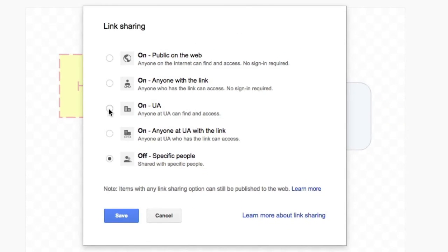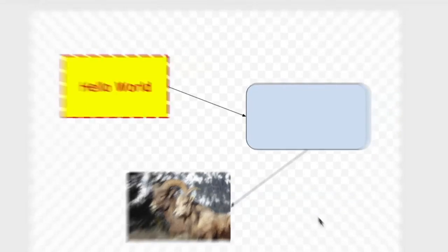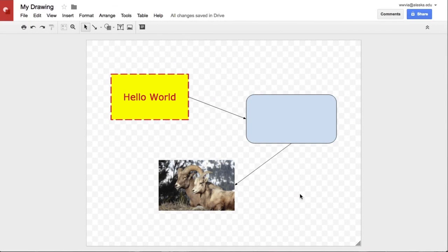However you'd like to share this, that's possible to do easily through a Google drawing. So that's it for a quick tutorial. Don't forget to play around with it, see what you can do, and we'll see you another time.